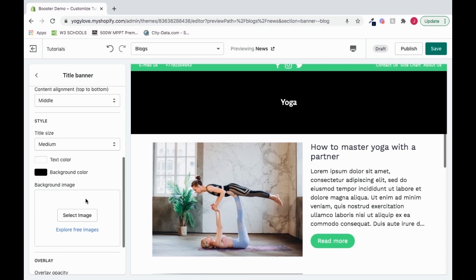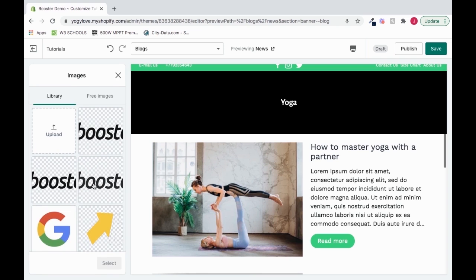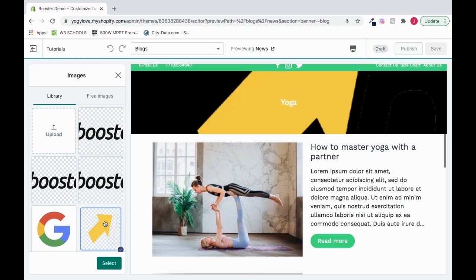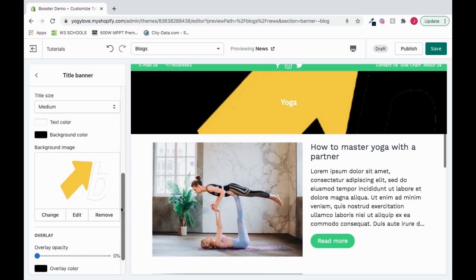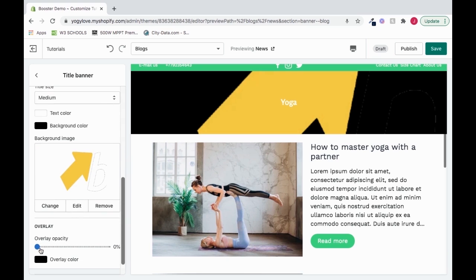I could also, let's say, add in a background image, do the booster theme arrow, press select, that looks really cool. And then if we want, we could also add a little overlay opacity.